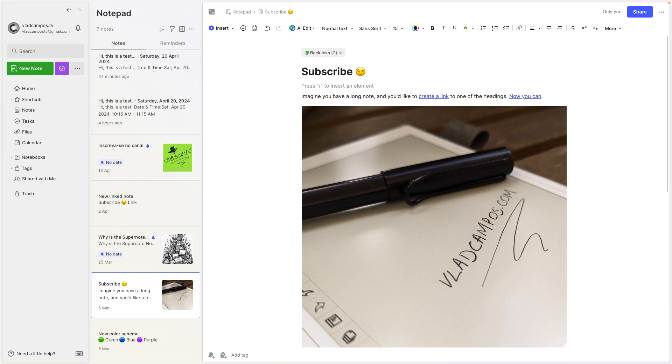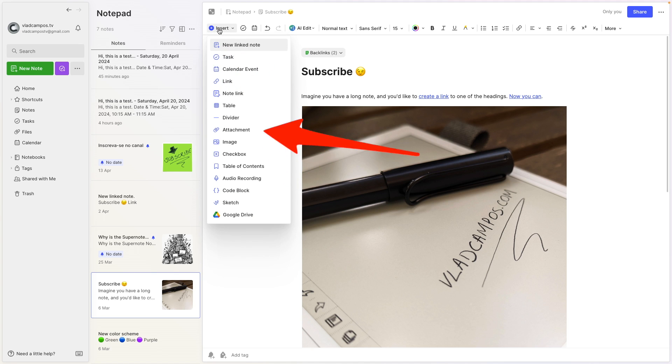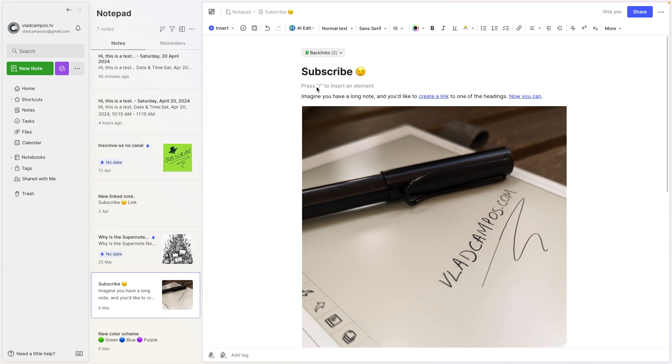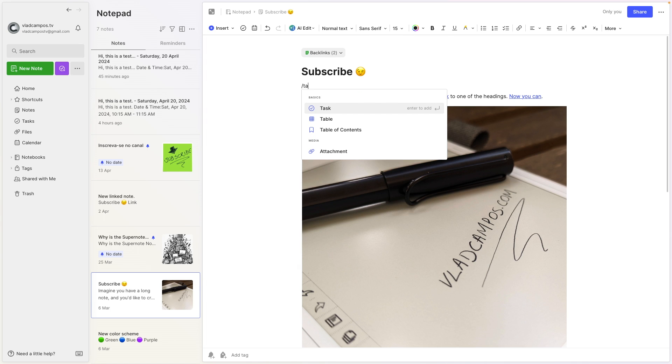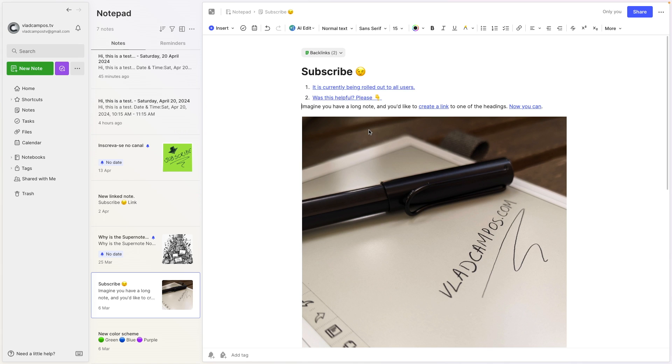Here, and yes you can use the slash commands to insert this. But let me first show you what it is. It's right here, table of contents. Okay, so slash table, you don't even have to write everything, click here.